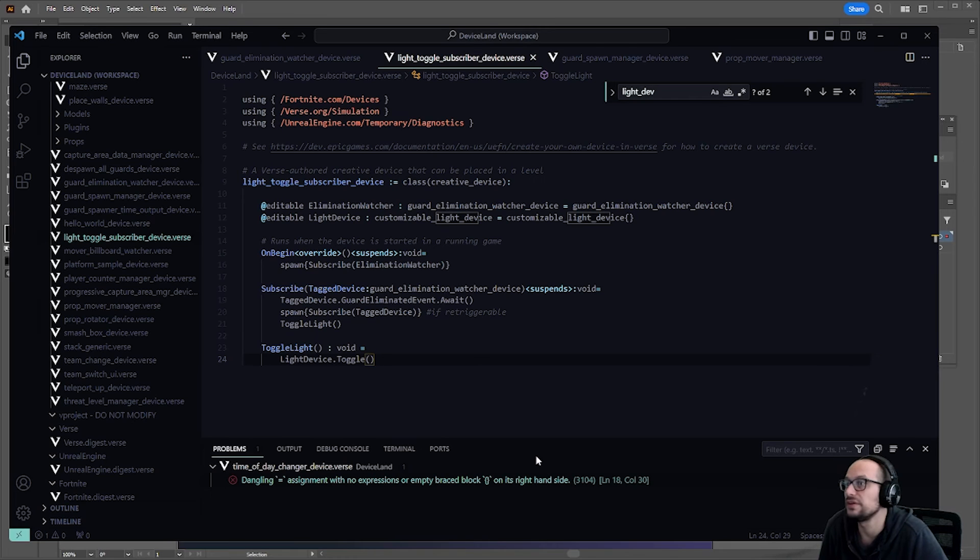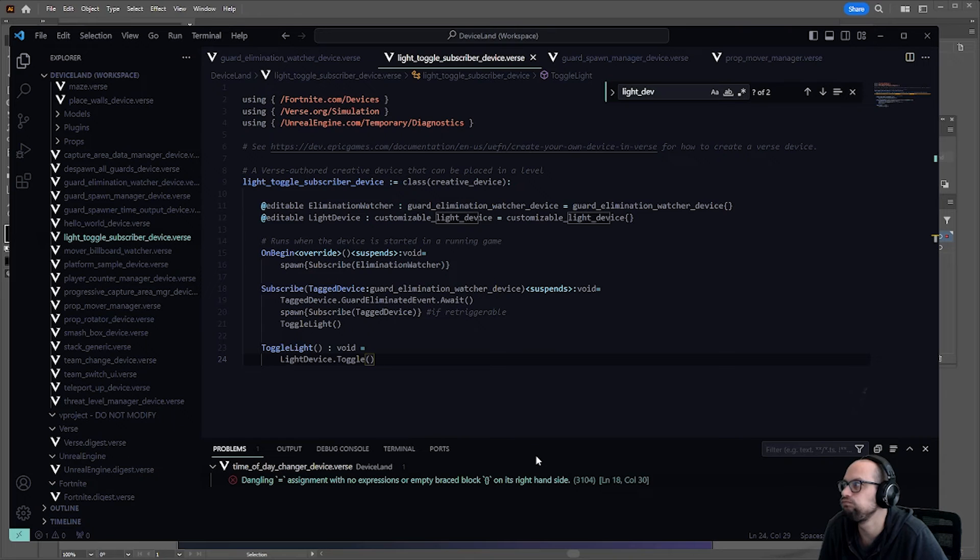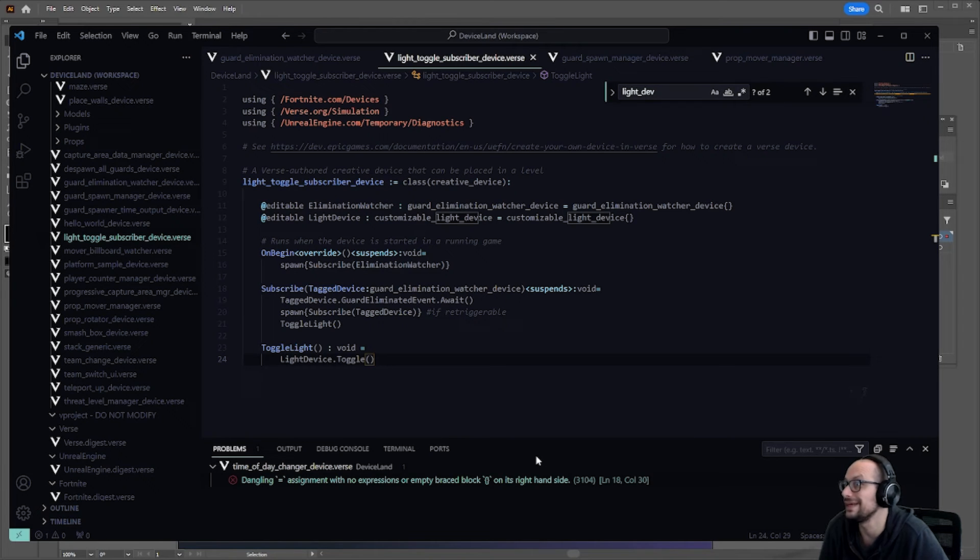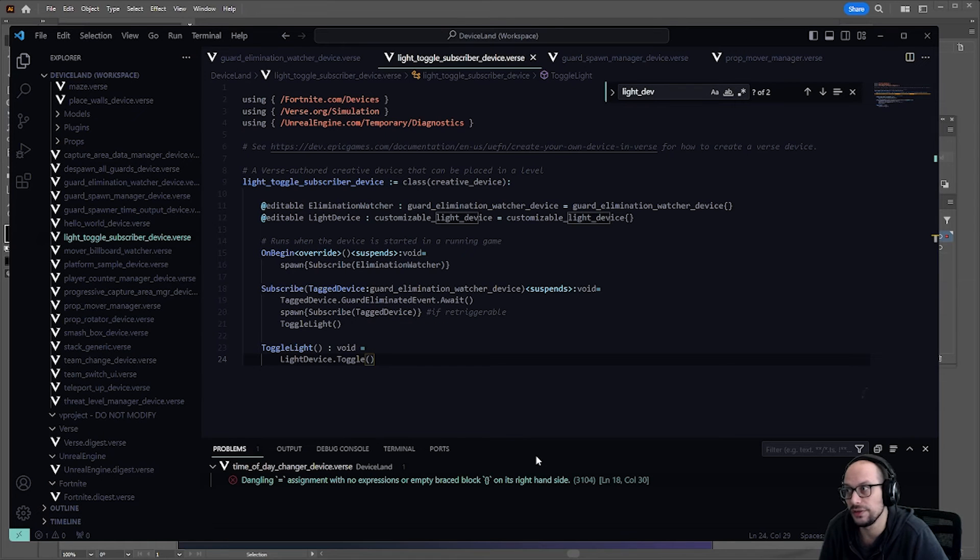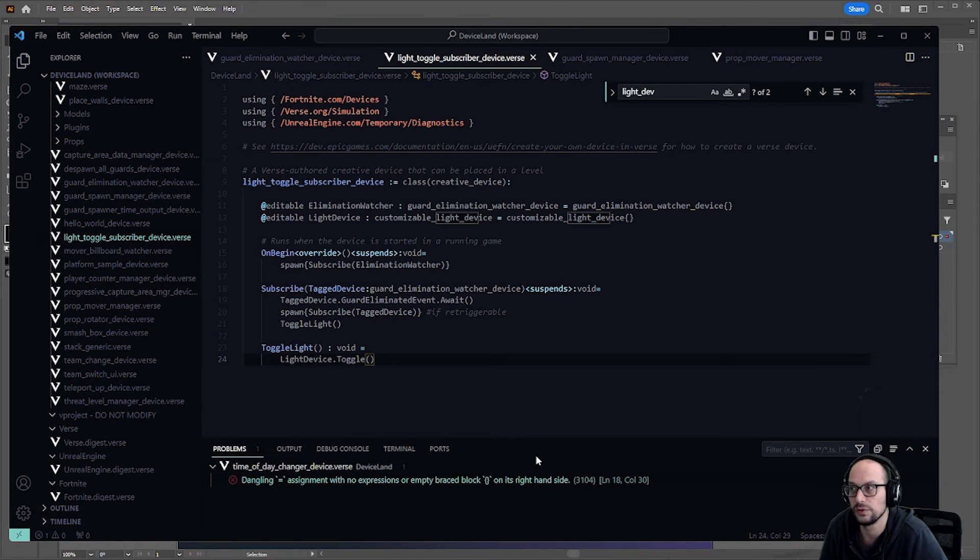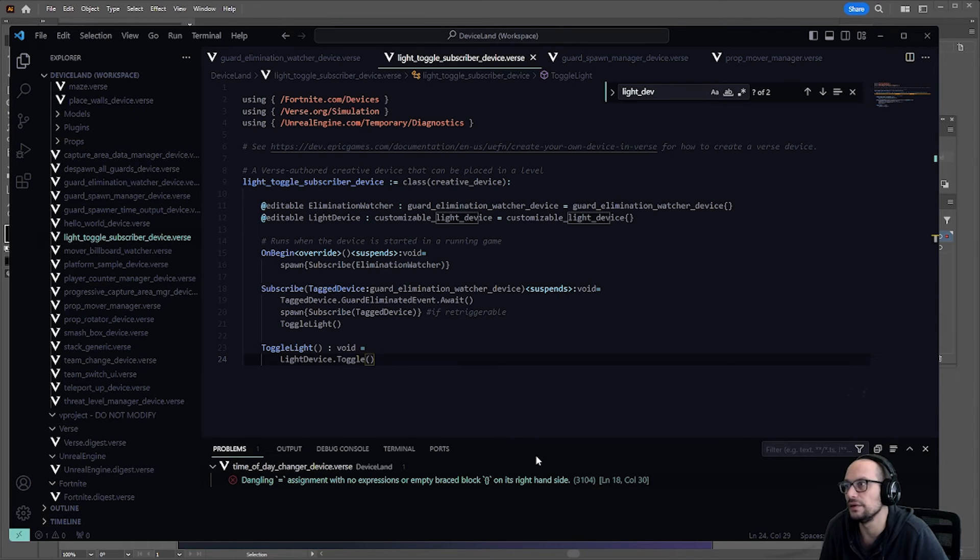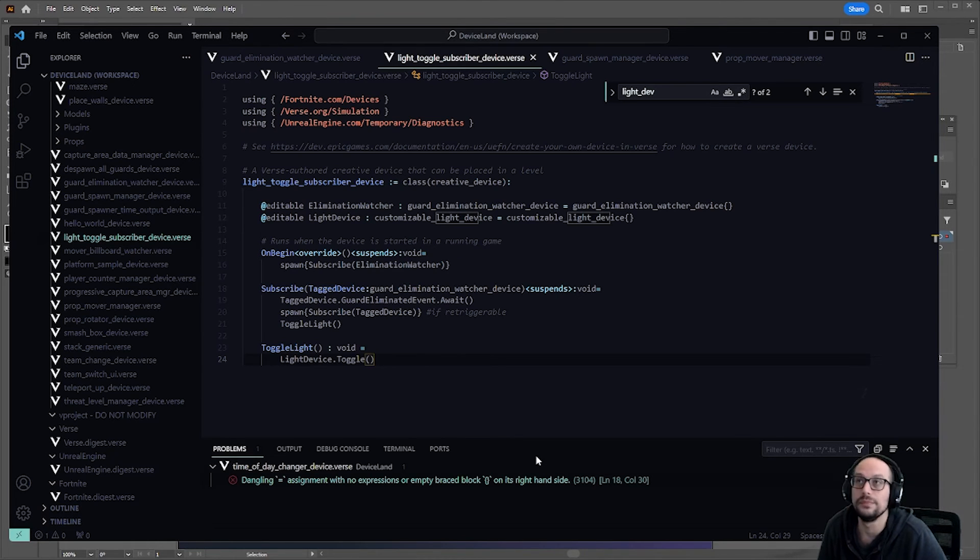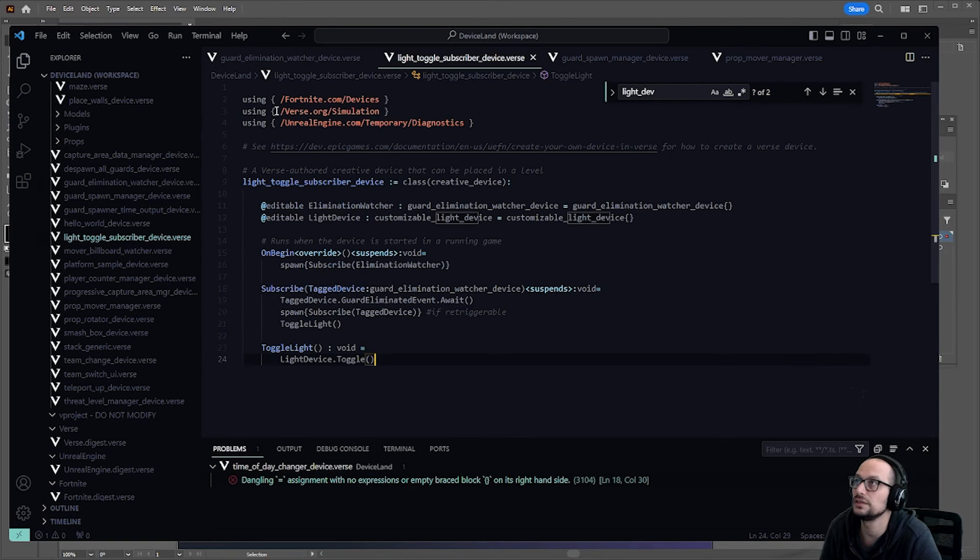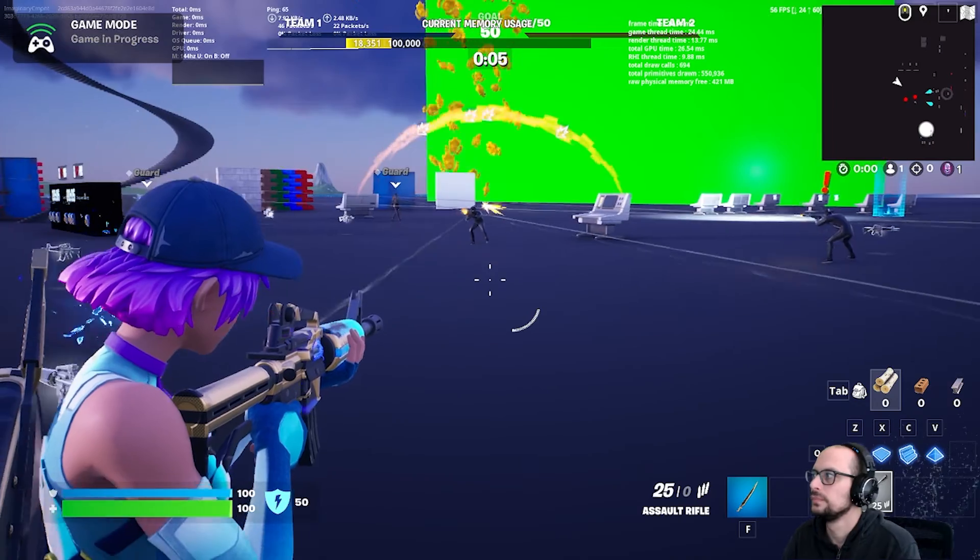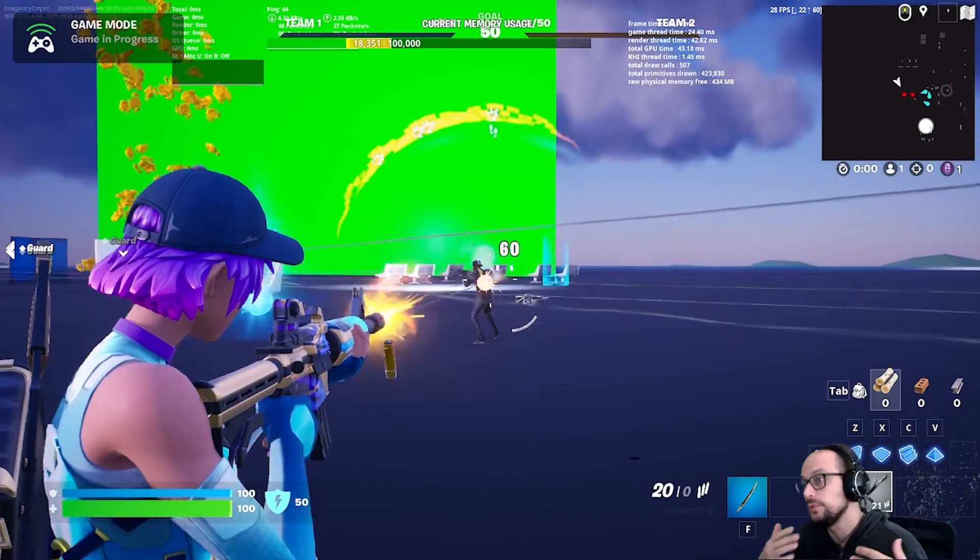I've put the sample code in the DeviceLand repository, which you may enjoy taking a look at. It's a repository of all the test code that I built over the six months that I was really active in UEFN. And you're welcome to it. The two files that you're gonna be interested in are the guard elimination watcher device and the light toggle subscriber device. So here we go. I'm gonna load up into Fortnite and test.